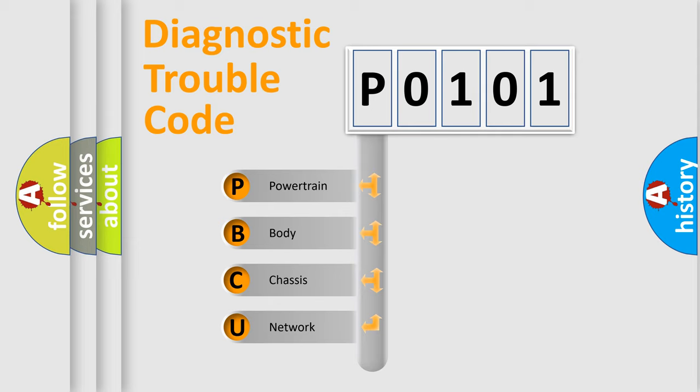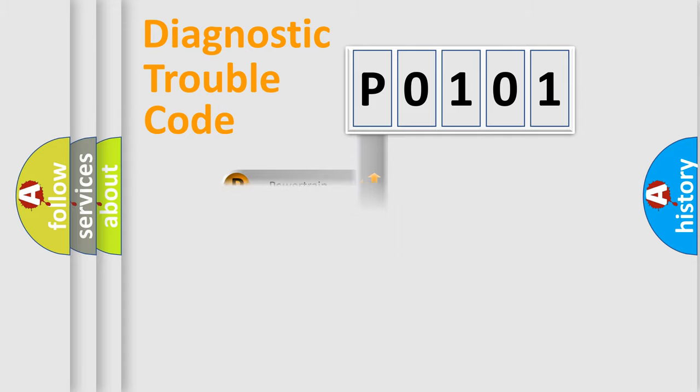We divide the electric system of automobile into four basic units: Powertrain, Body, Chassis, and Network. This distribution is defined in the first character code.